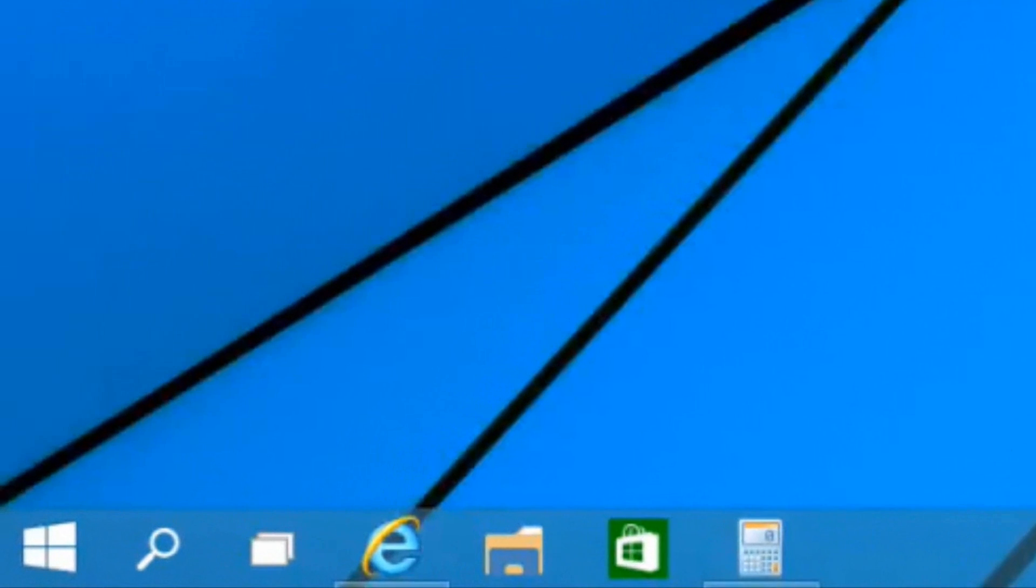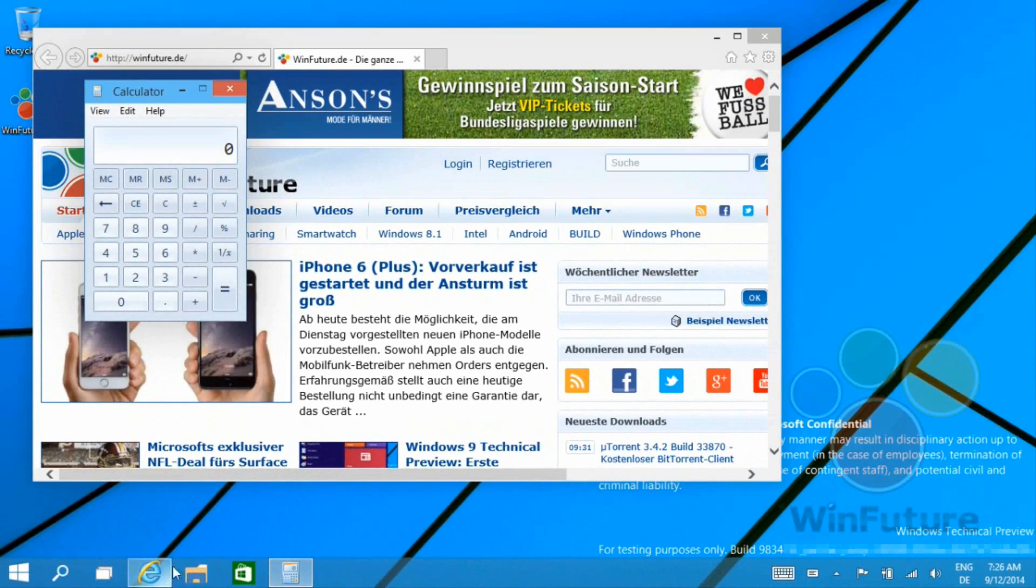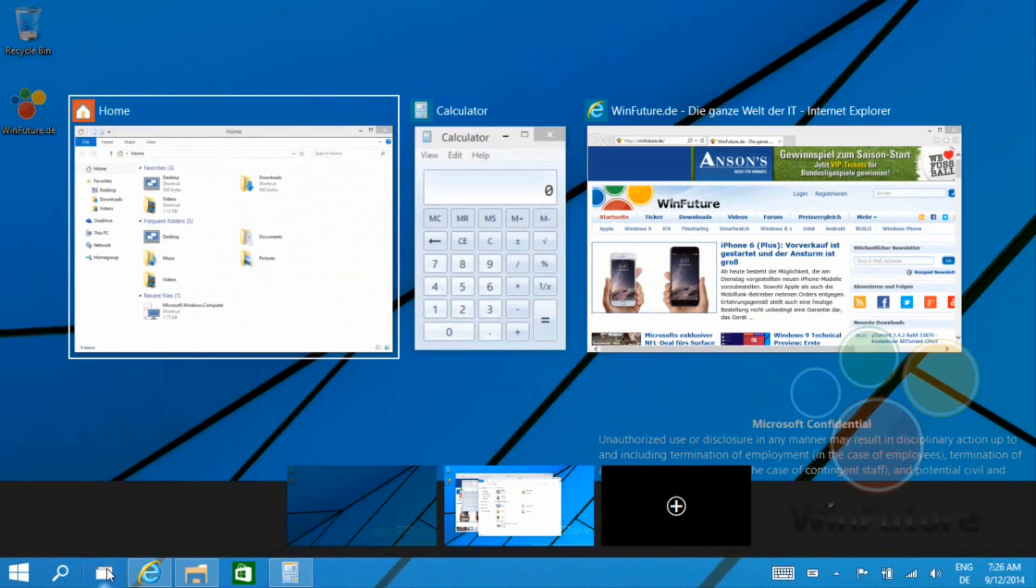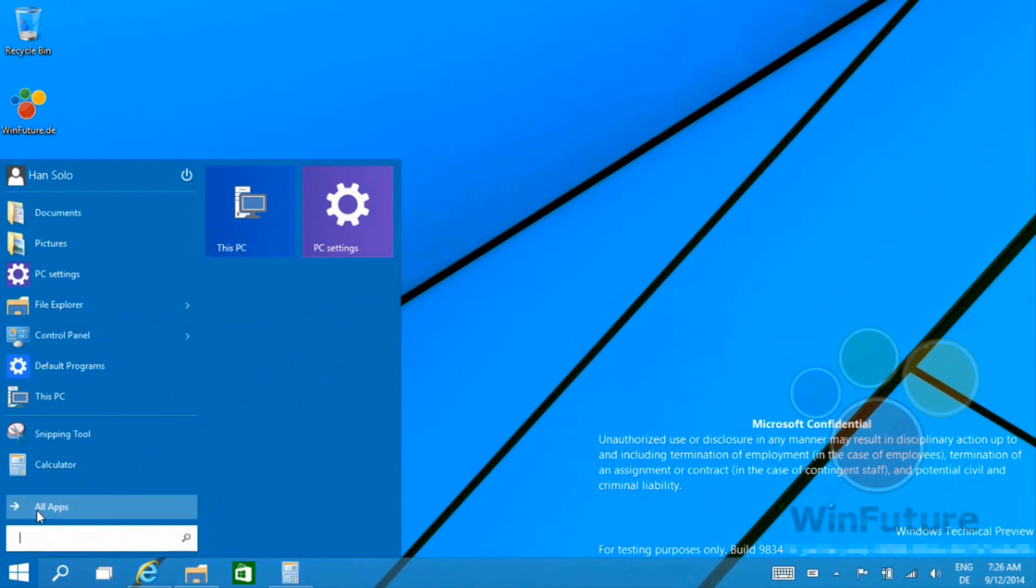You can have them open on a different one when you switch and they're not there anymore, and then you can go back to that other space and they're there again. It's an ability to increase multitasking.